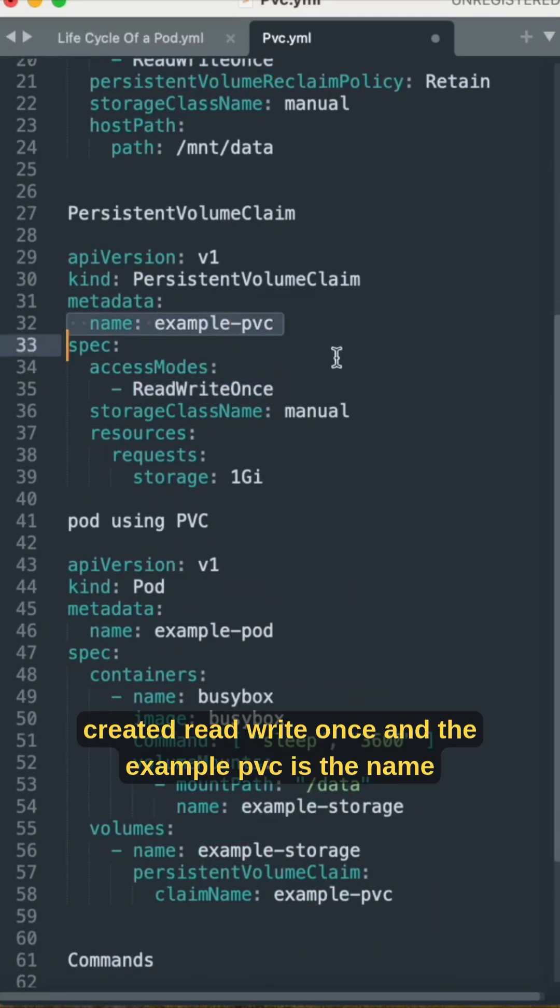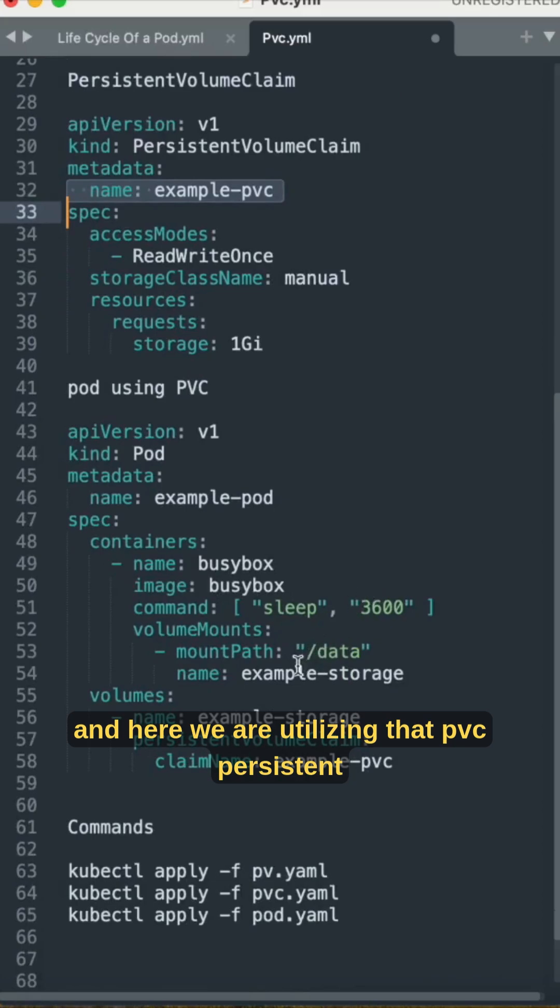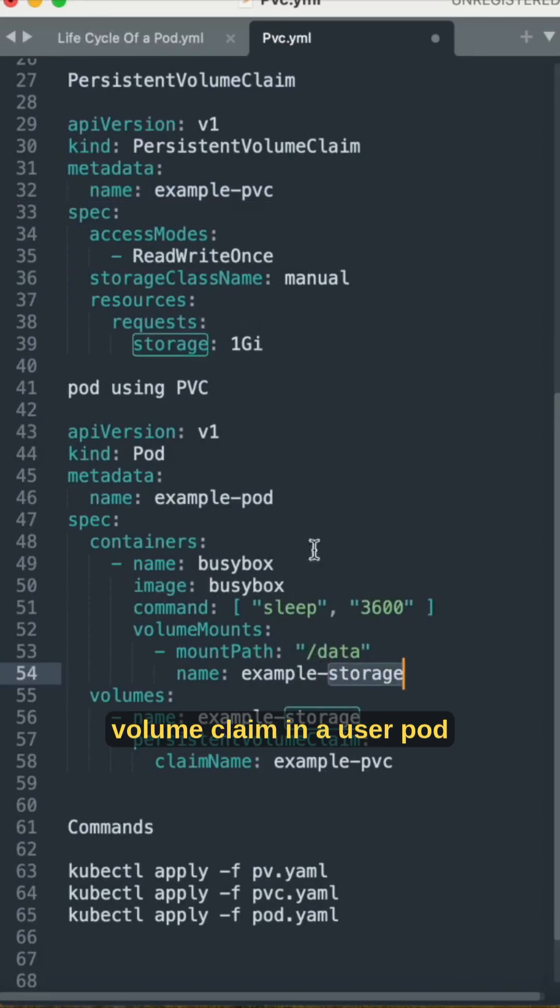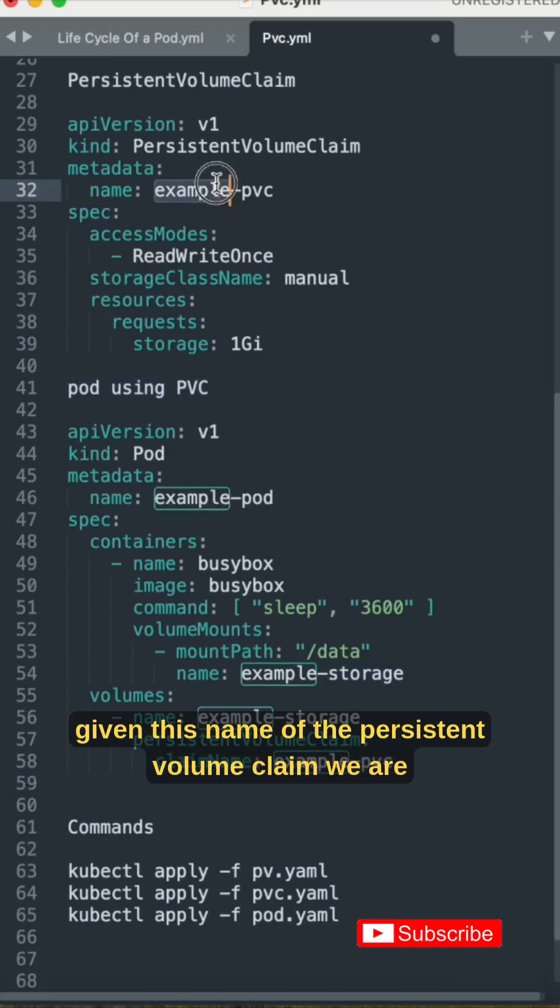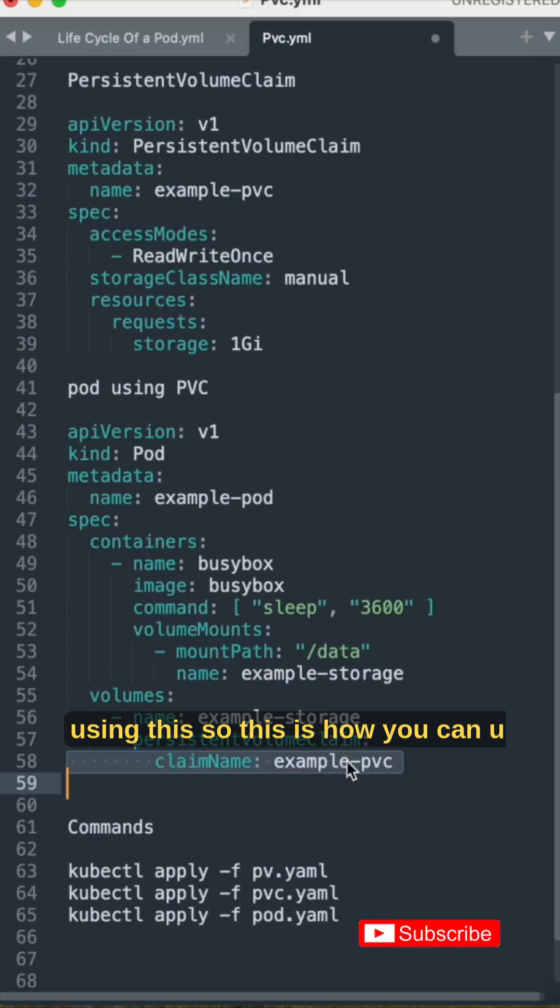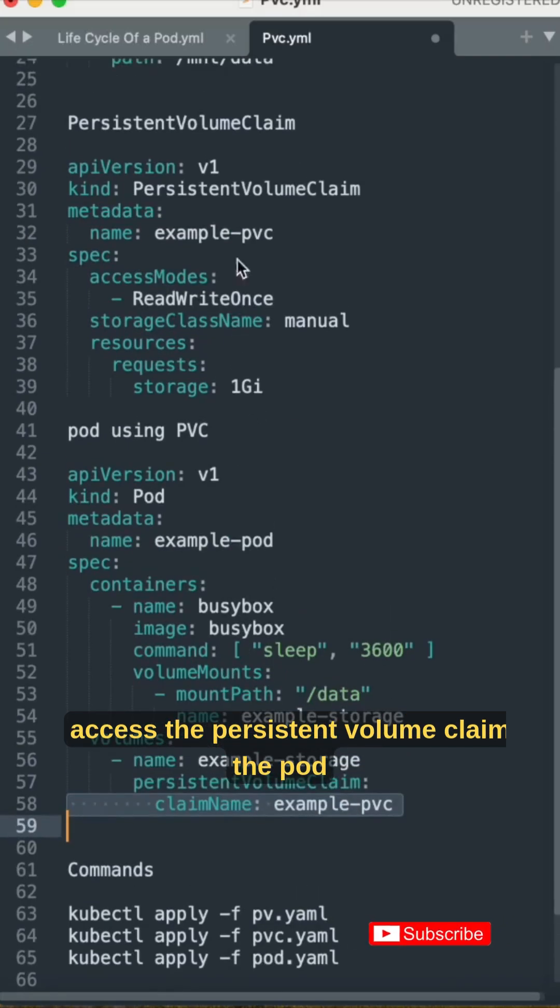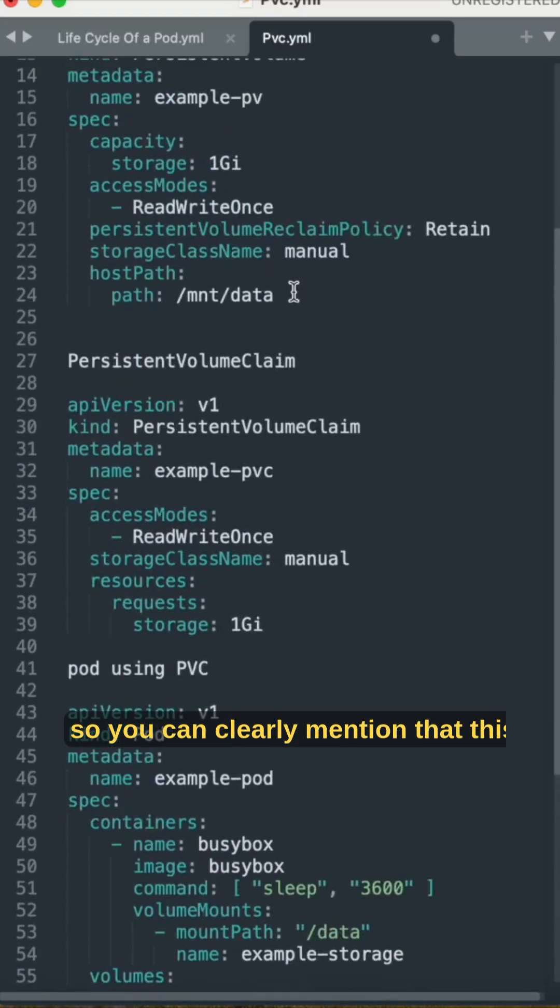Example-pvc is the name, and here we are utilizing that PVC. This is how you can access the persistent volume claim in the pod.